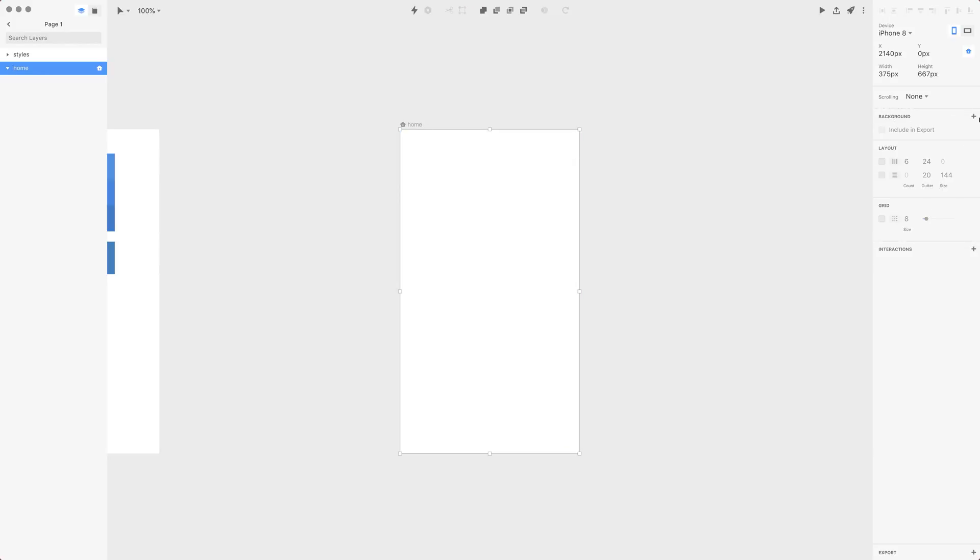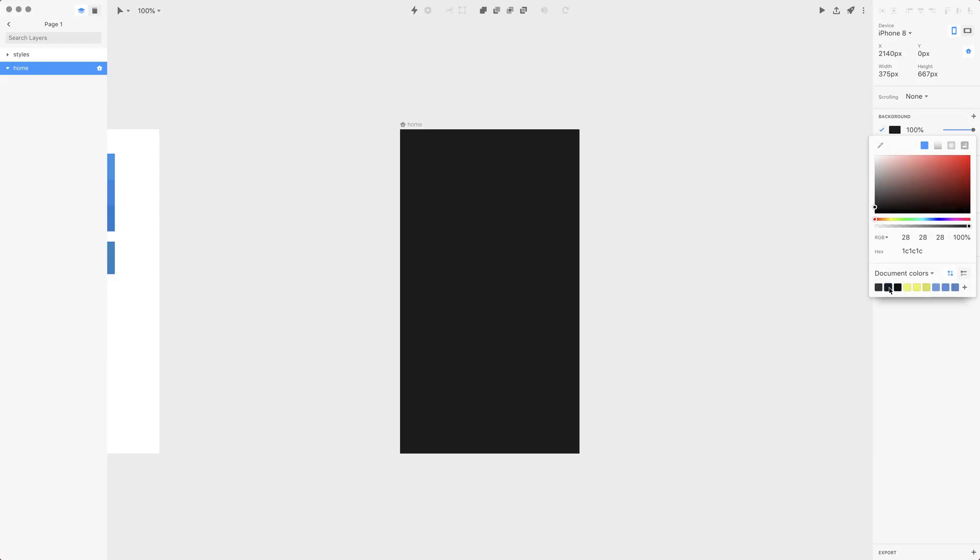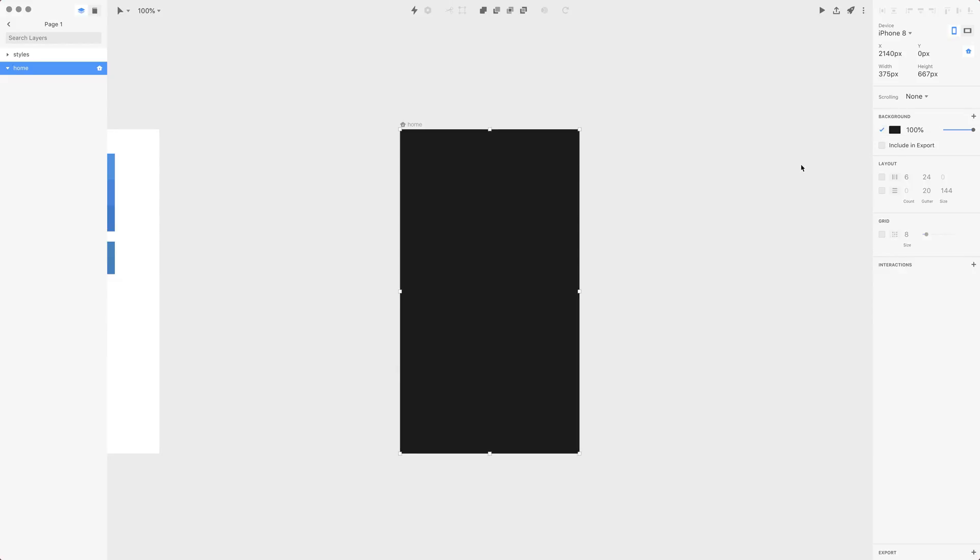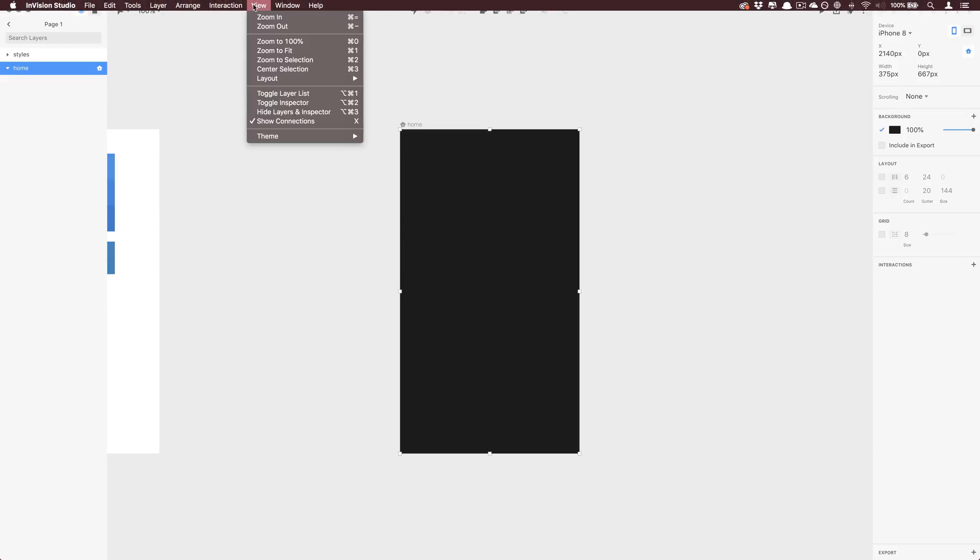The first one is background, so let's use the background and I want to use our default dark color. In Studio you can go up the menu and from the view menu select the theme, so you can either work with the dark or light theme.